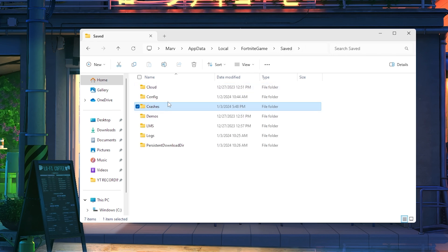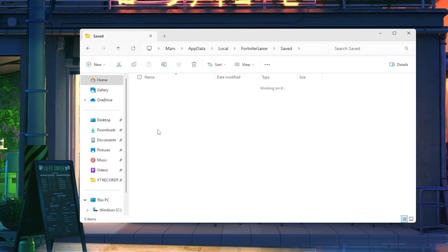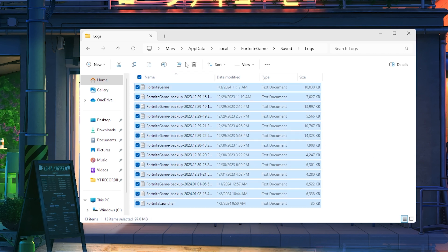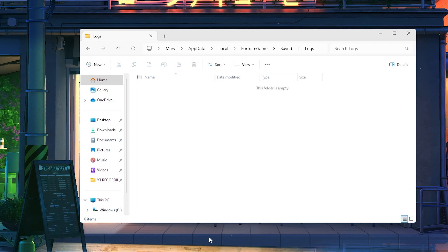Lastly, locate the Logs folder, select all files, right-click and delete the Fortnite backups. Click Cancel and you're all set.